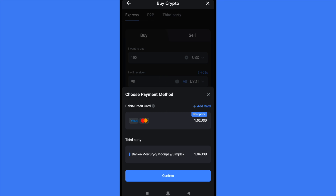You can also pay with a third party — there are options like banks, Mercury, Amount Pay, Simplex, and others.